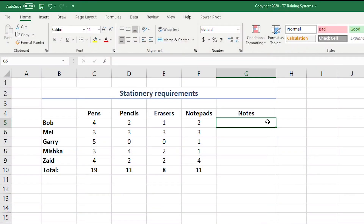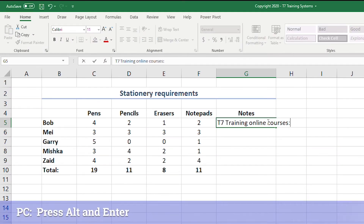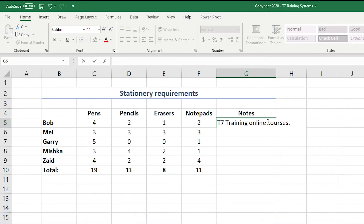It's very easy to do once you know, so we've made a little example here so you can see. You just type, type, type, and then use Alt+Enter to create a new line in that cell. It doesn't quite look like it's going to do it, but when you press Enter at the end it will work. You can do this again — type, type, type, Alt+Enter — and now you've got three lines.